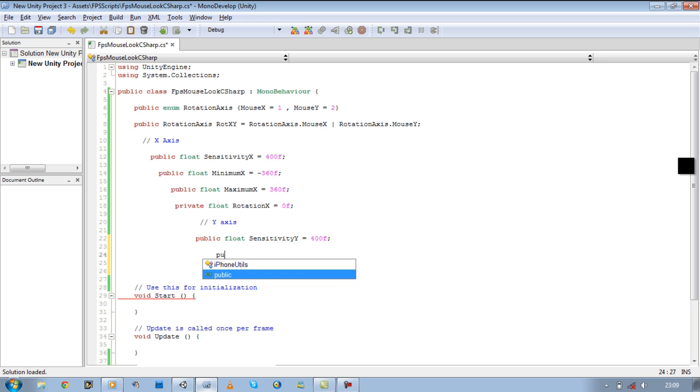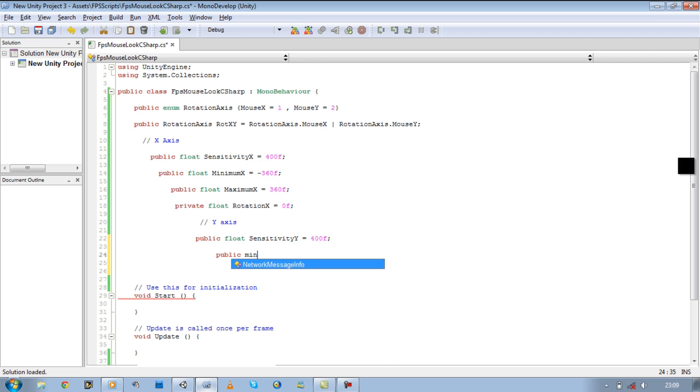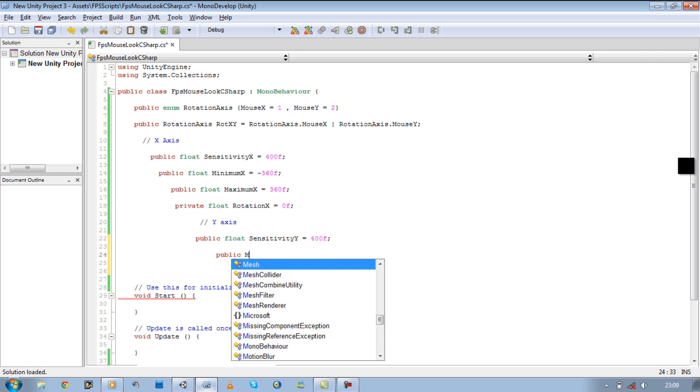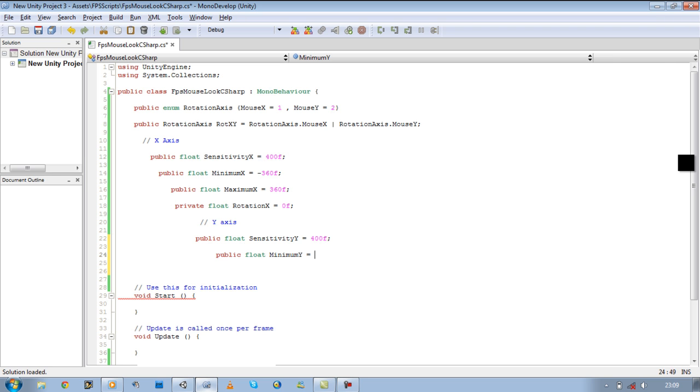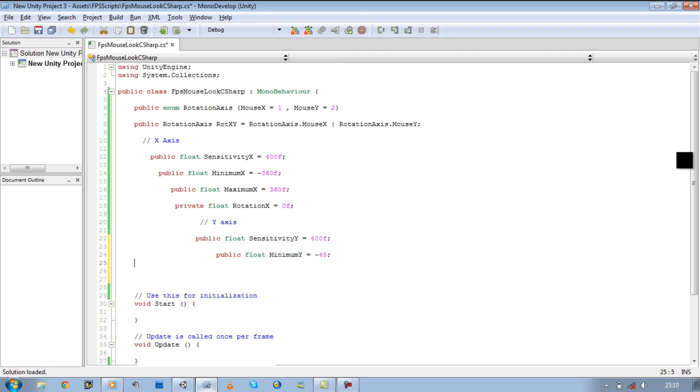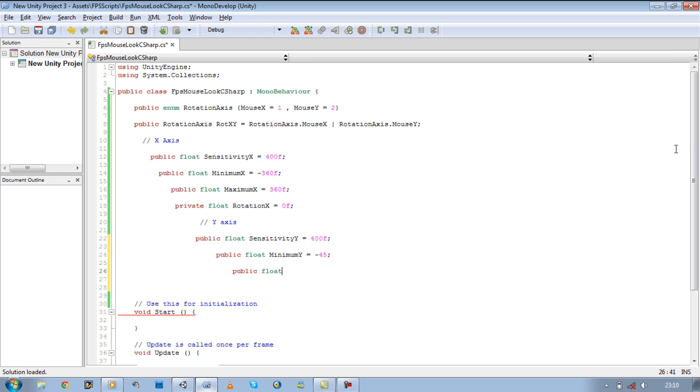So we need a public minimum Y. I forgot the float again. Minimum Y is equal to minus 45. I'll explain that in a bit.